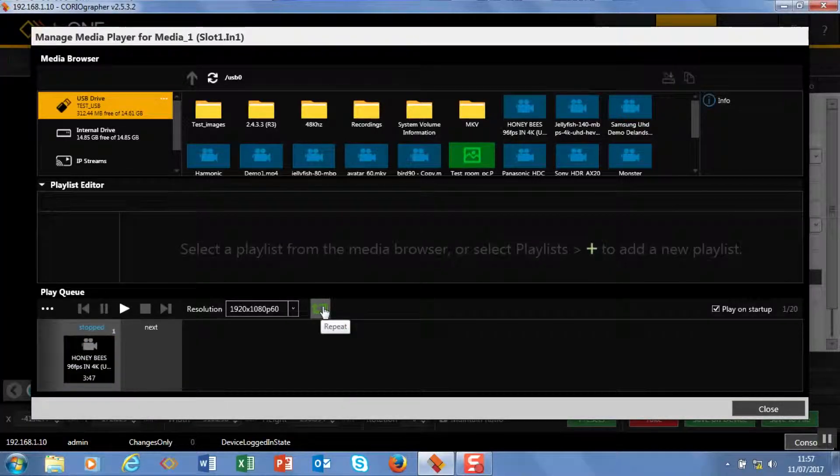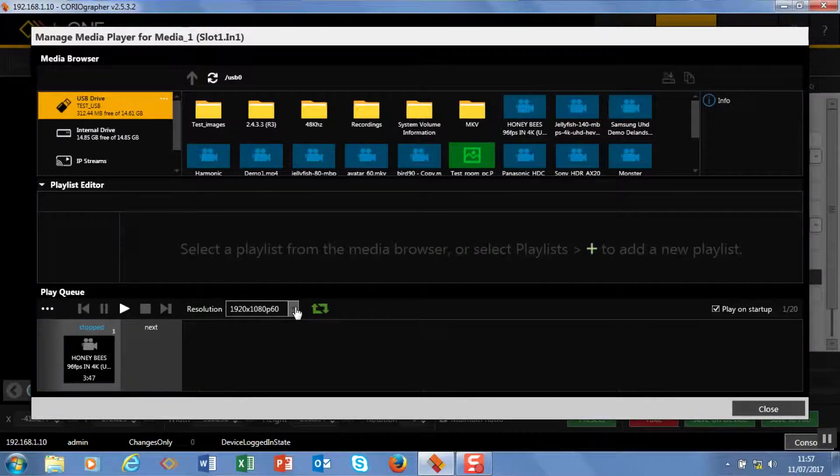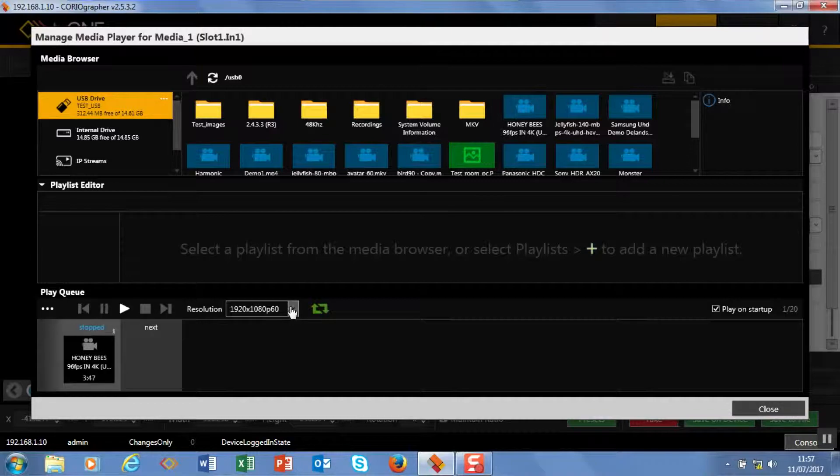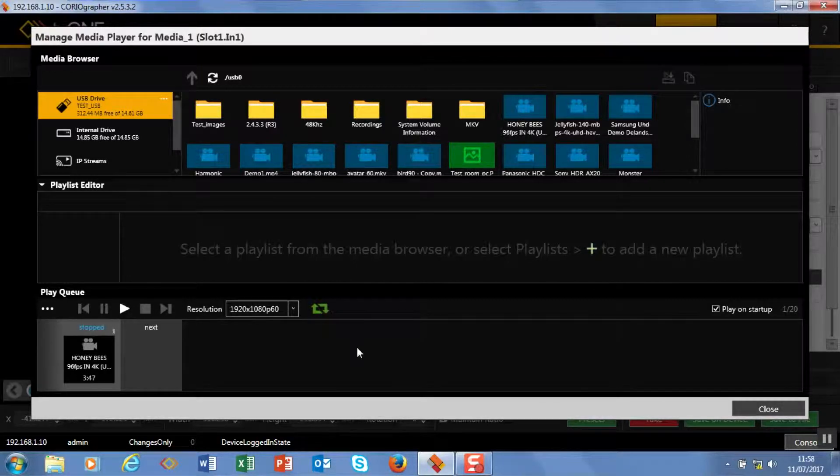You can see that the media has stopped. We're on loop mode, we've set the output resolution of this module, this channel of the module to 1920x1080p60.